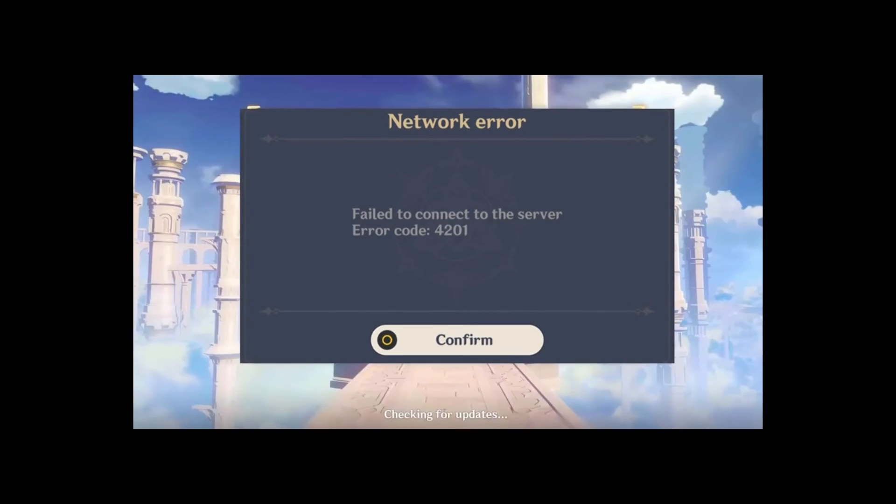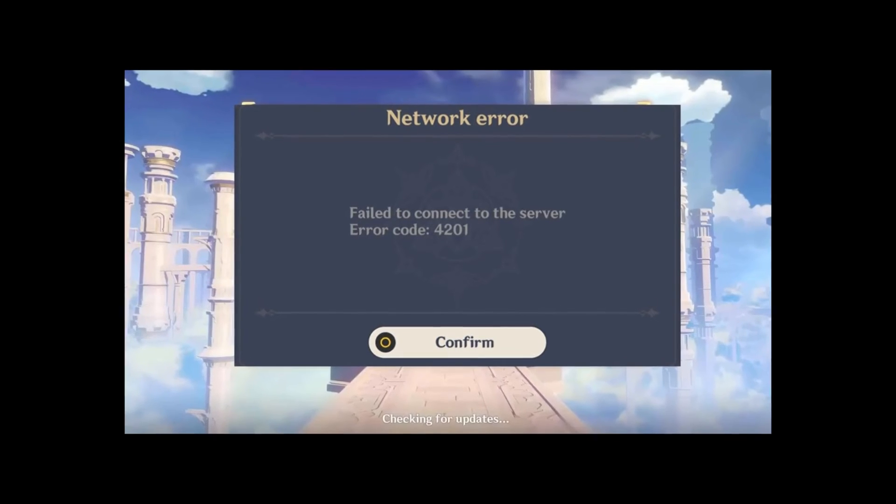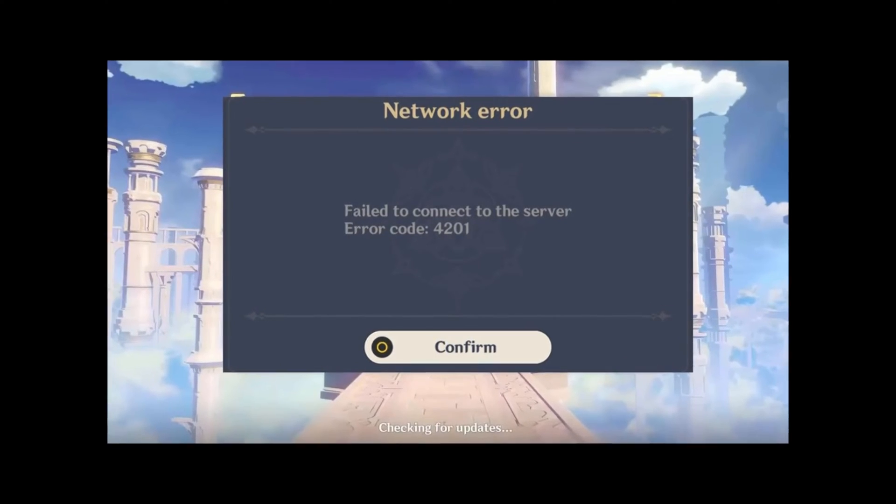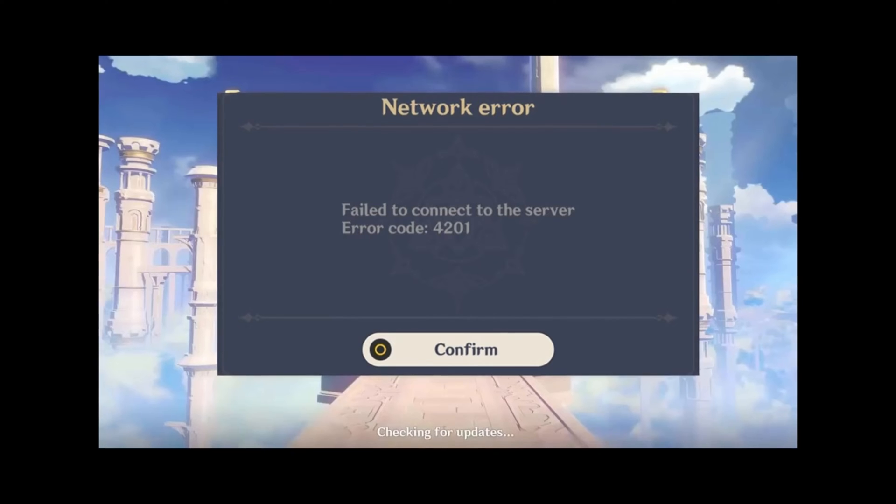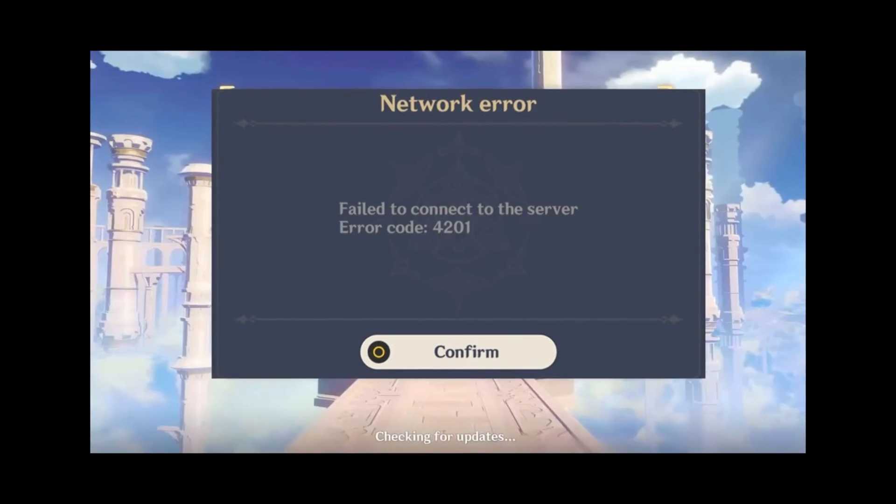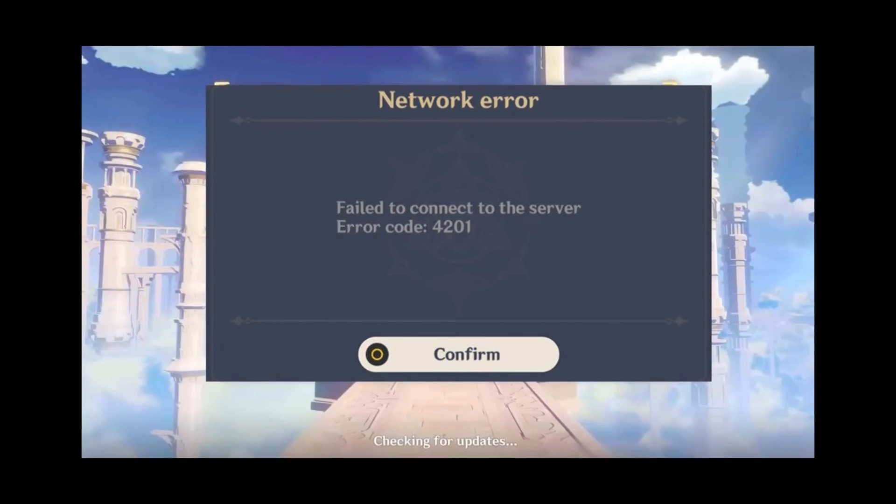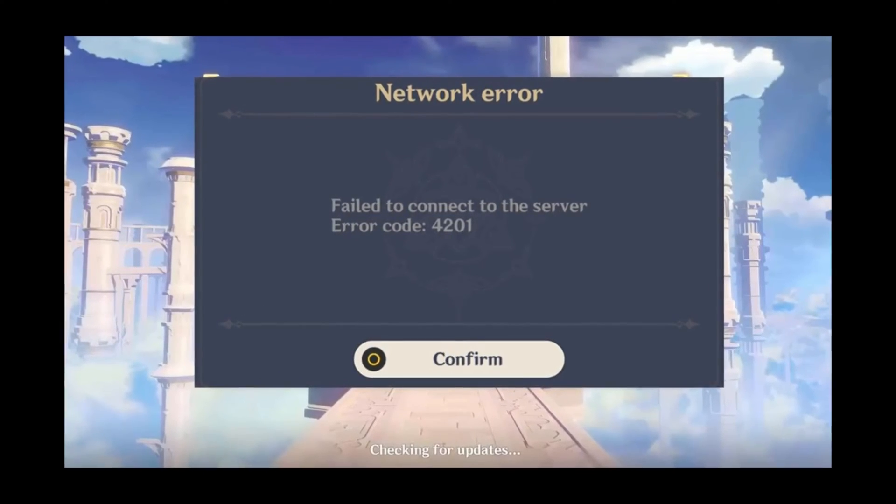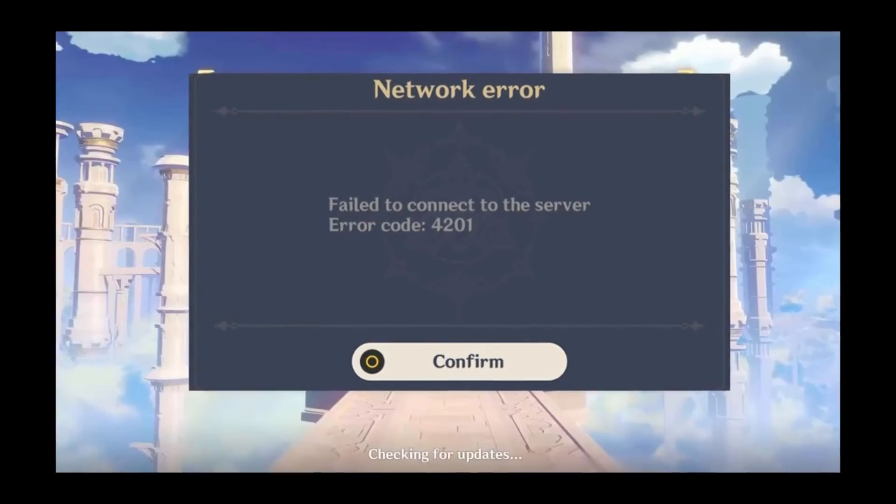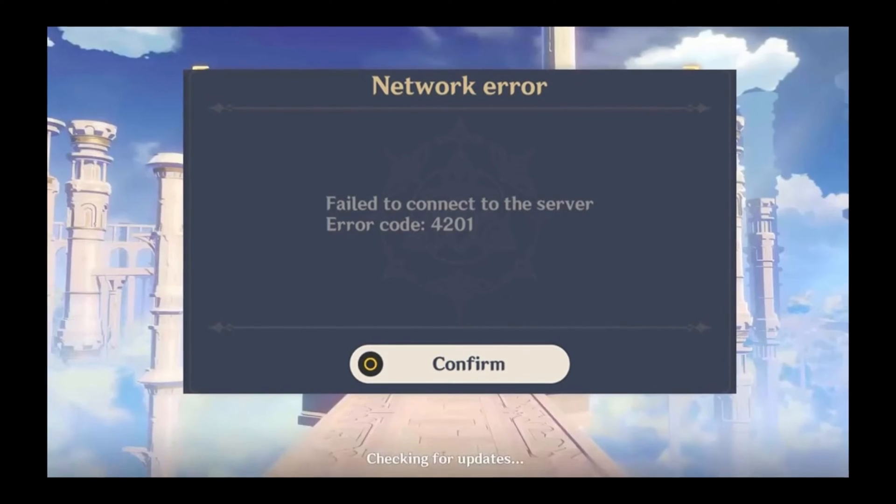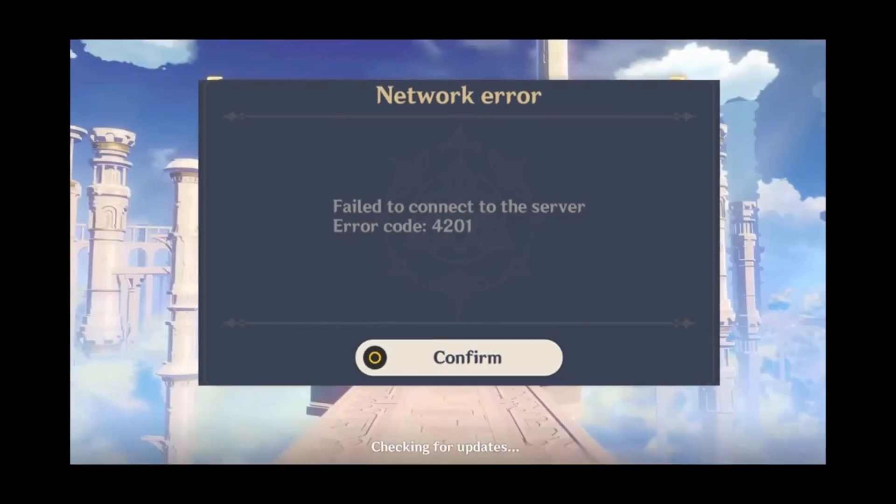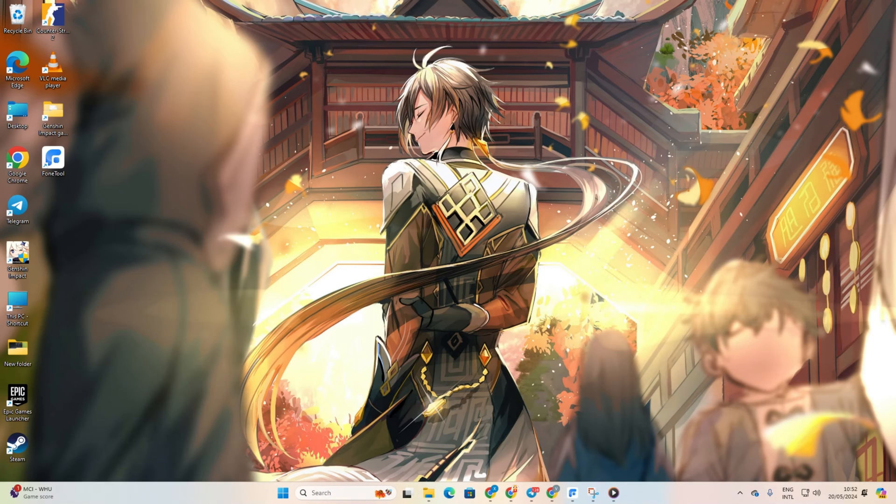Having trouble diving into Genshin because that pesky 4201 error keeps popping up when you try to open it? No worries, in this guide I'll walk you through fixing the 4201 error in Genshin Impact on your PC. Let's get this sorted out together.